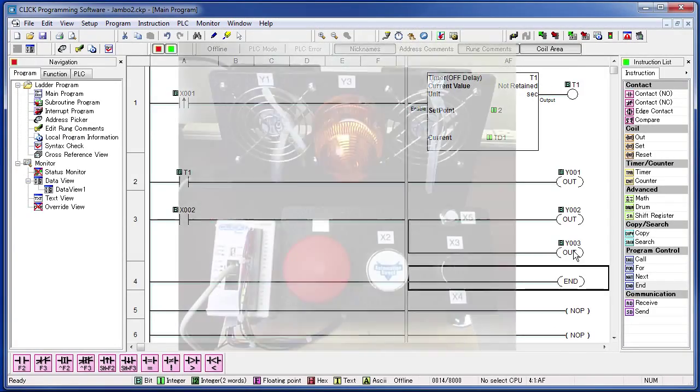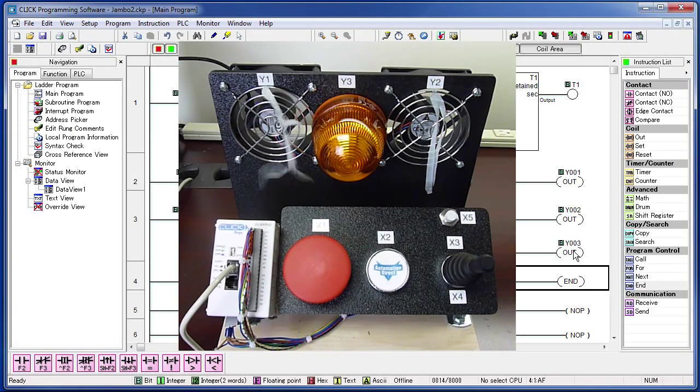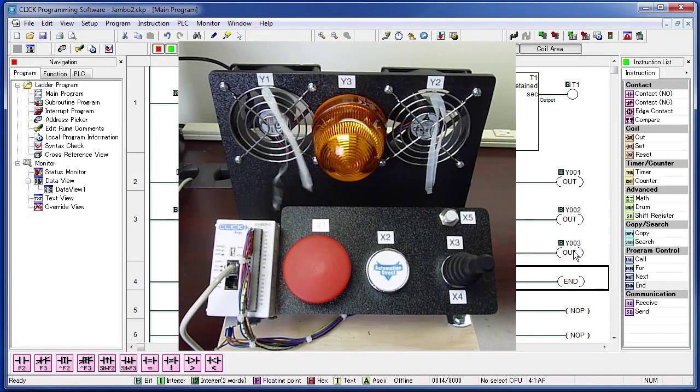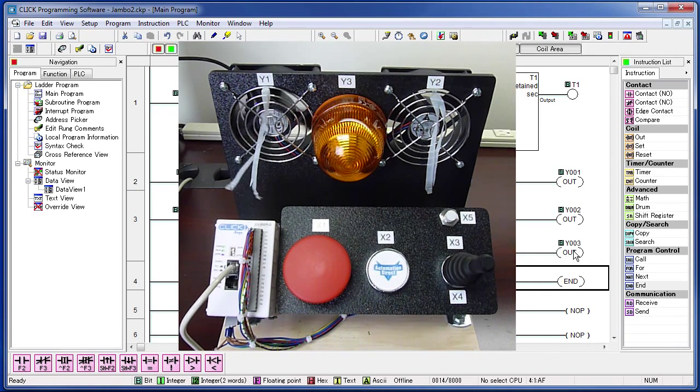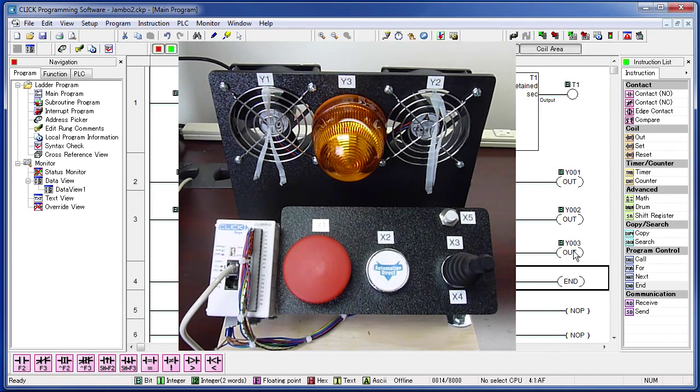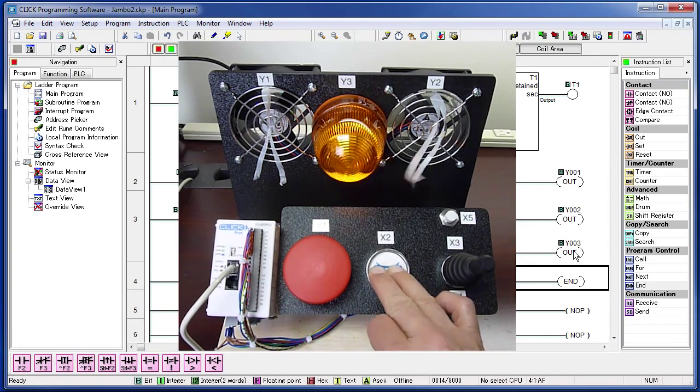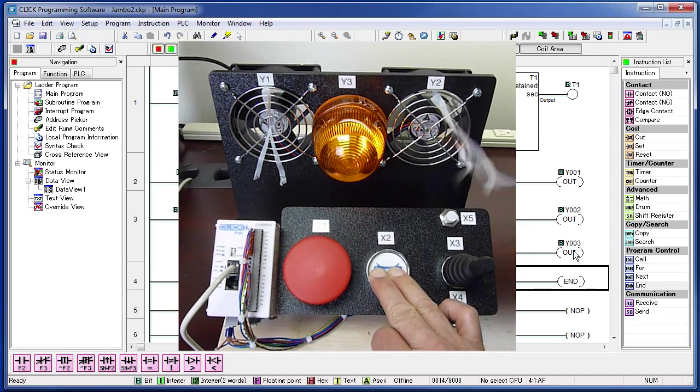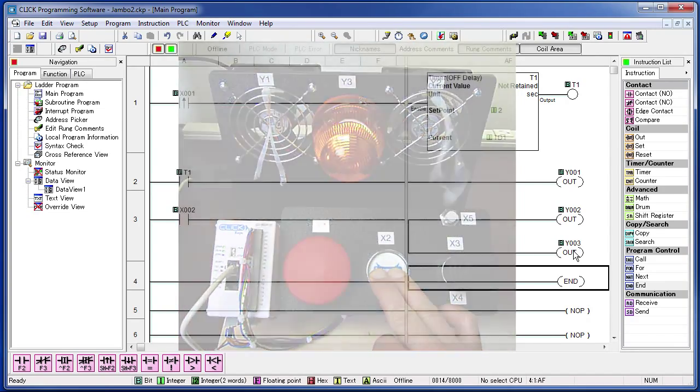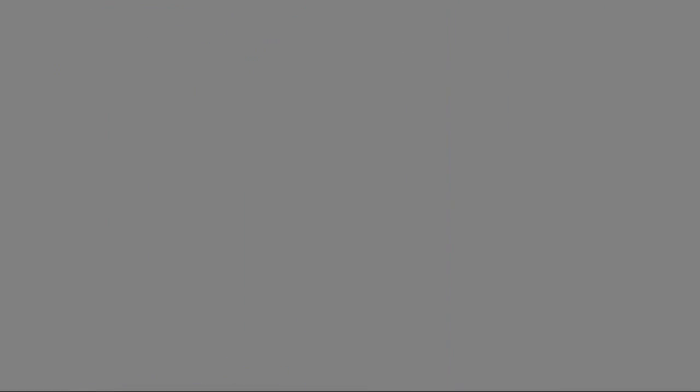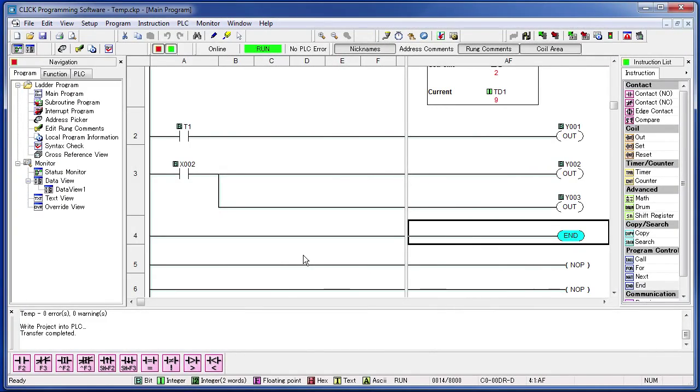OK, well button 1 should still turn on fan 1 for 2 seconds. And it does. And now the button at input X2 should turn on the fan at output Y2 and the light at output Y3 while it is held down. And it does.